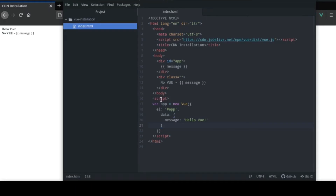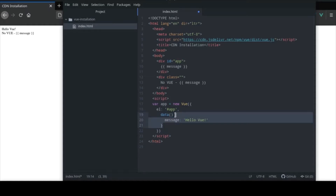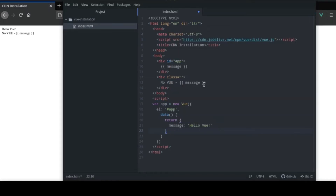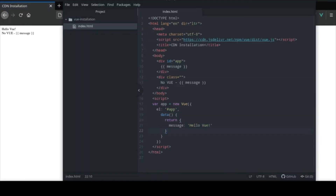This will only work within this div. If I create another div and put the message there - I'll put 'no vue' to illustrate - you will see that only the curly braces print out for that one, while 'Hello Vue' actually prints out for the app div. So hello Vue prints out but for 'no vue' you only get the raw template message.